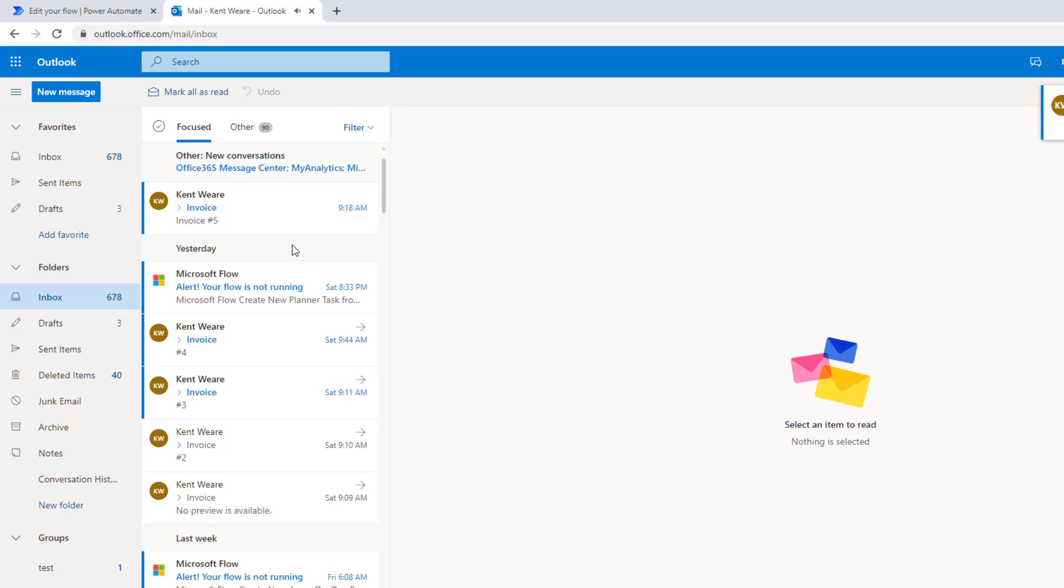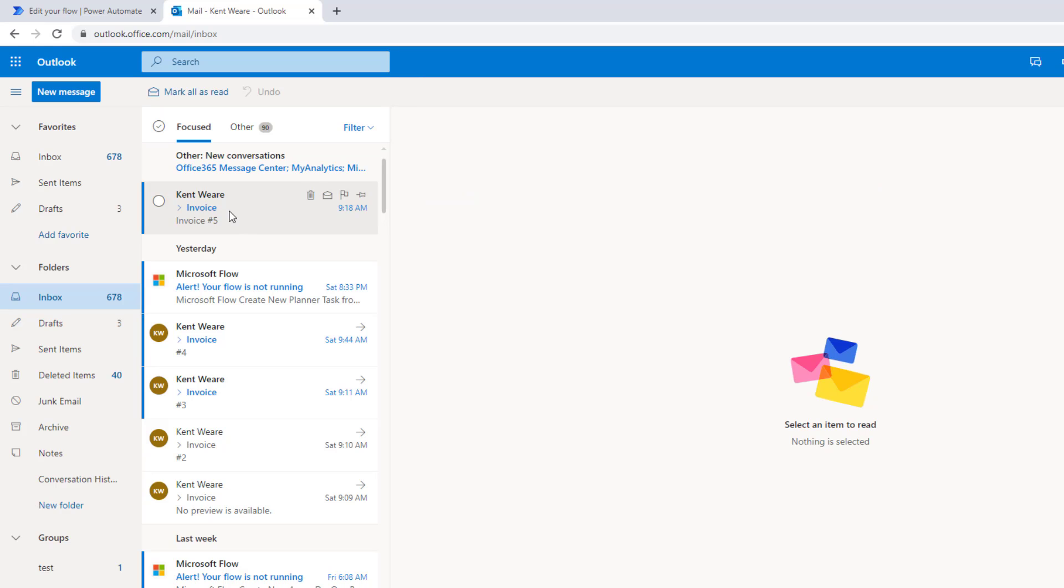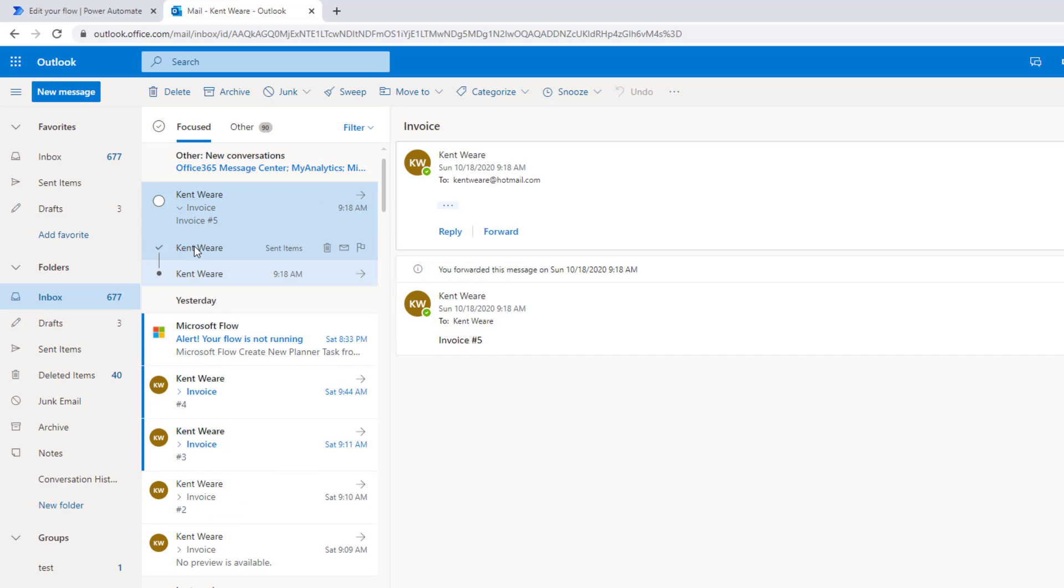So great. First email has been received. See now it's flipped from an unread to a read state. And then we give it seven seconds here. We're going to see it reverted back and now it's back in an unread state. And so the whole purpose of this is if you do have a process where you do need to forward emails, but you still need to do something with the original, this will allow you to do that.